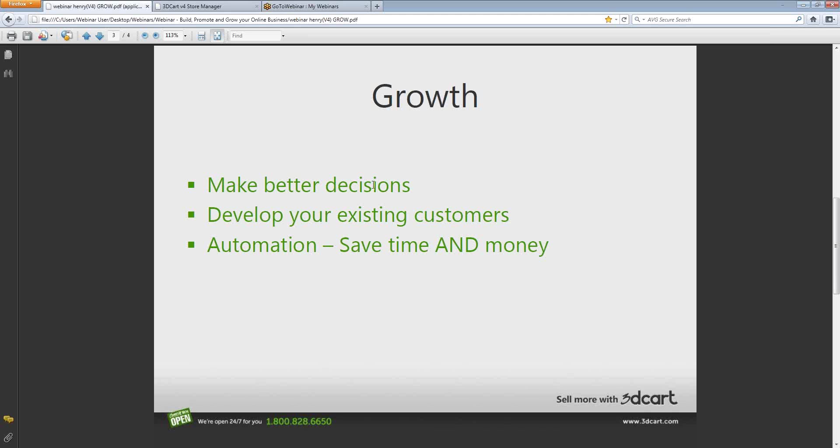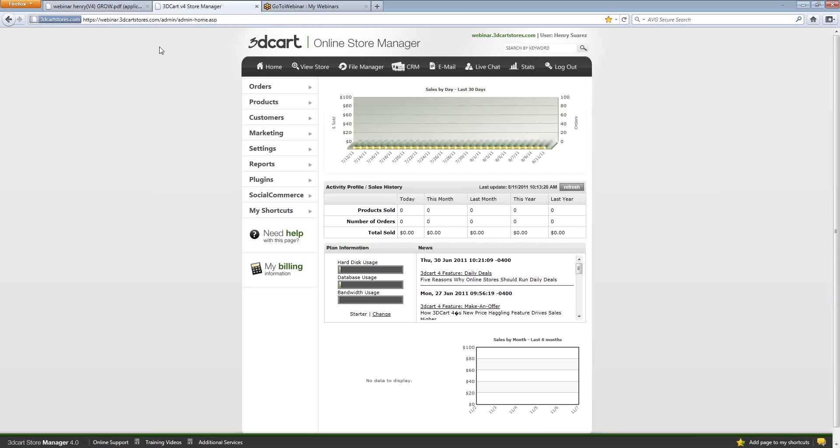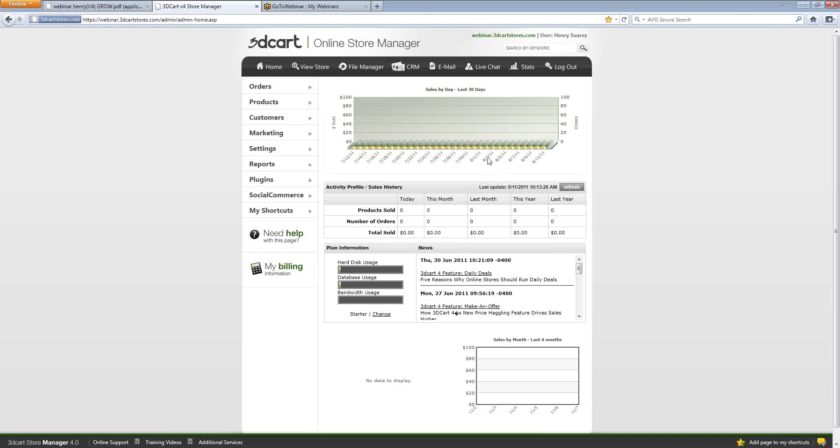The first series of tools that we're going to discuss are the tools that help you make better decisions. When I logged into the 3Dcart interface in the previous webinar, the build portion, I showed you the 30-day snapshot that you have of your store's business. This particular store is a test account, and there's no business going to it, so it doesn't have any information on here, and your stores will look vastly different.